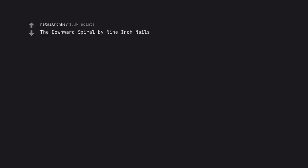Superunknown by Soundgarden. The Downward Spiral by Nine Inch Nails. Also, The Fragile. Also, the Fragile.